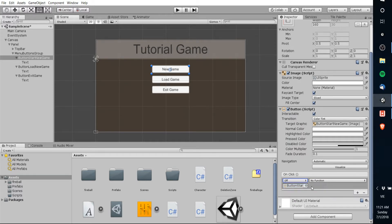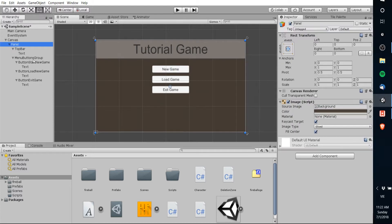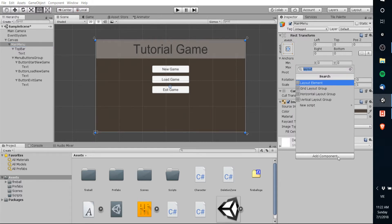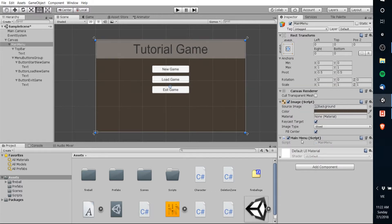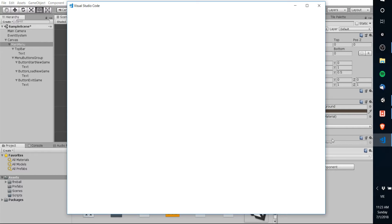Either way you do it, you have to create the new game, load game, and exit game functions. To keep things simple and straightforward, I'm going to create a script and attach it to the parent panel, which I'm going to rename 'Main Menu' here. We'll add a new script by hitting Add Component, type in a new C# script, and call this script 'MainMenu'. Now we want to open this script up for editing.